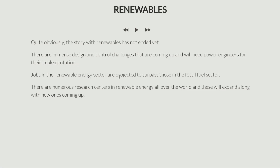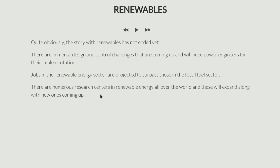The good news is that jobs in the renewable energy sector are projected to surpass those in the fossil fuel sector. Very soon, renewable energy providers will be employing more people than traditional fuel companies. There are also numerous research centers in renewable energy all over the world, researching every aspect — the technology itself, producing better panels, foldable panels, and also researching how these renewable energy sources can be used. So not only are there jobs, there are high-end research jobs as well. Renewable energy is only going to grow in the decades to come.